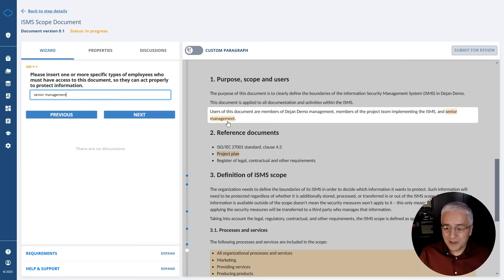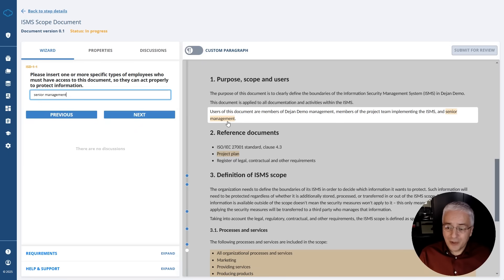The wizard takes you through all the most important parts of this document and helps you fill out everything that is needed to adapt it for your specific circumstances in your company. There are several myths about ISO 27001 implementation.